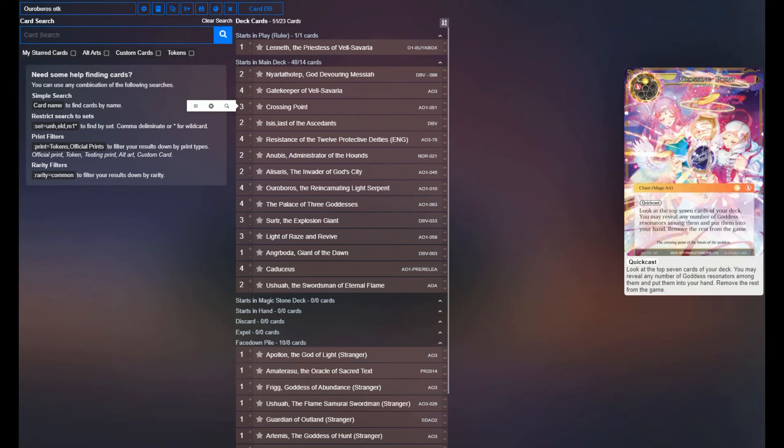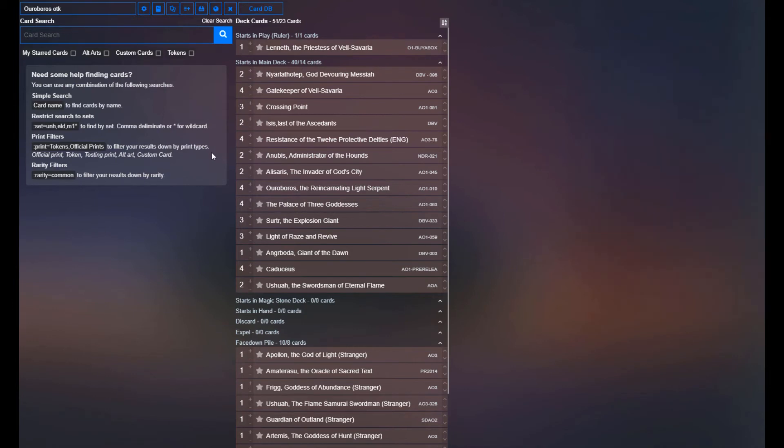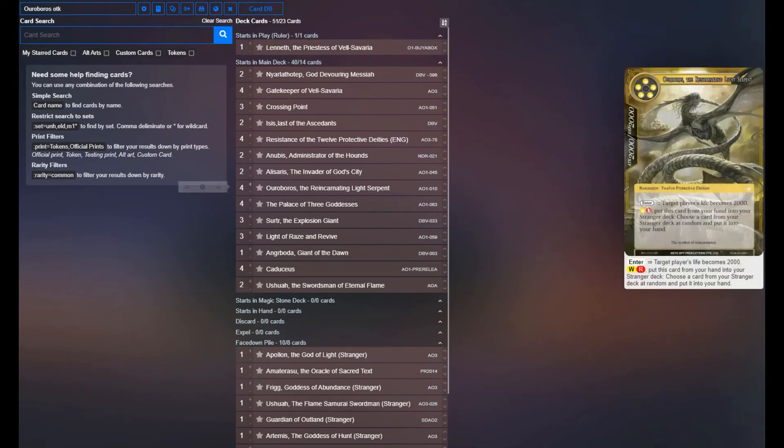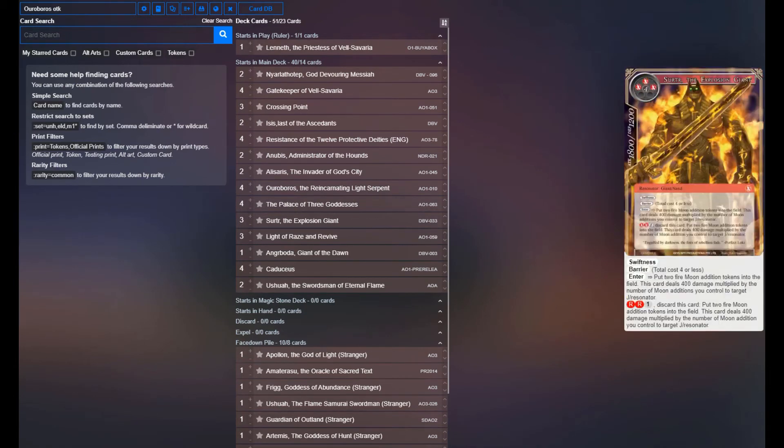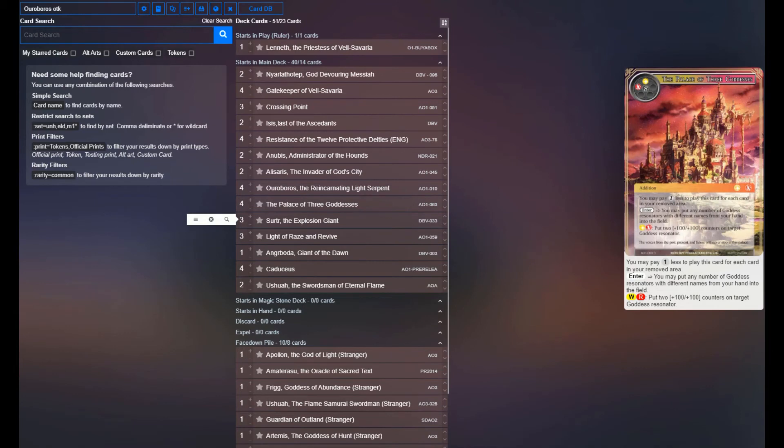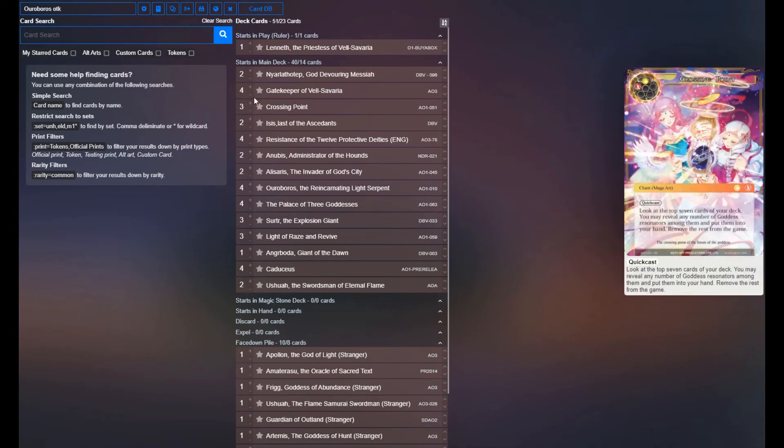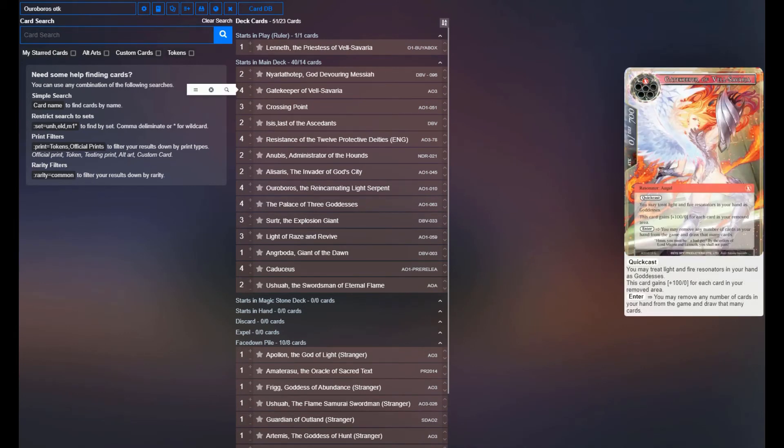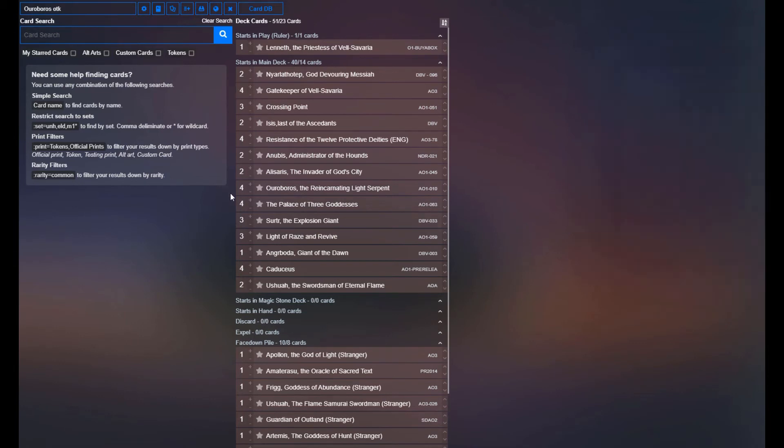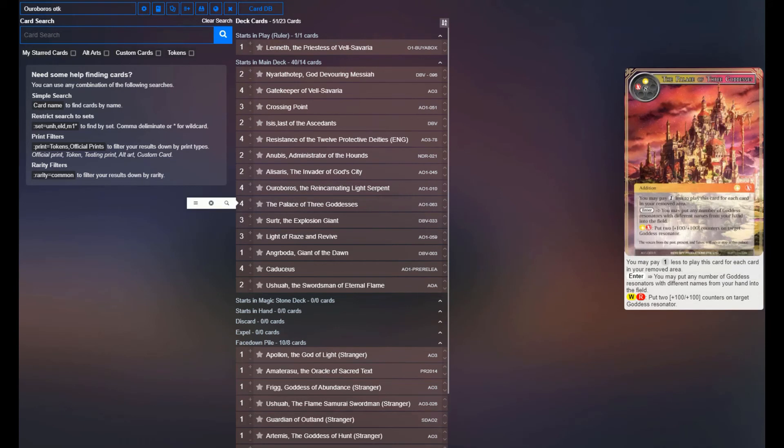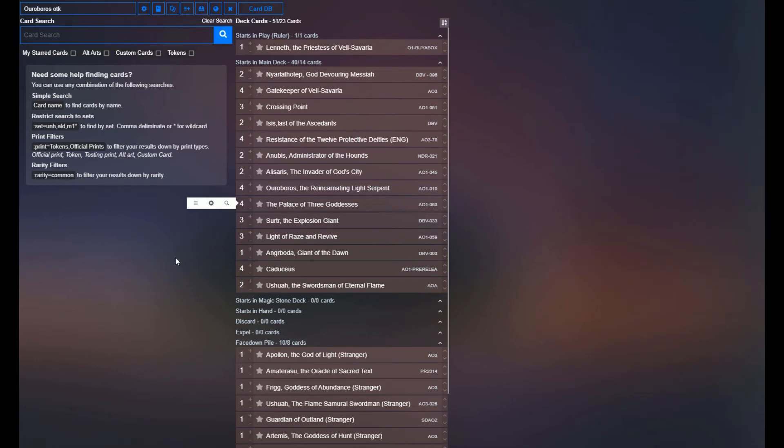Crossing Point in this deck is essentially a pay-to-quick-cast RFG the top seven cards of your deck, because you have no goddesses in the main deck. But it's to set up to be able to play Palace for super cheap, and if you have Gatekeeper of El Cibariah on the board, then all of your Fire and Light Resonators in your hand are treated as goddesses. So you have this hand full of Fire and Light Resonators, you play this super cheap Palace of the Three Goddesses, bam, you can put them all into play super effectively, and flood your opponent's board down that way for a backup strategy.